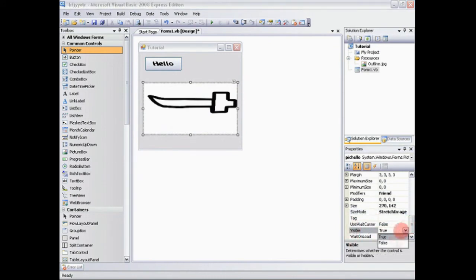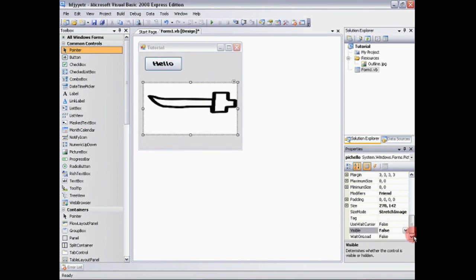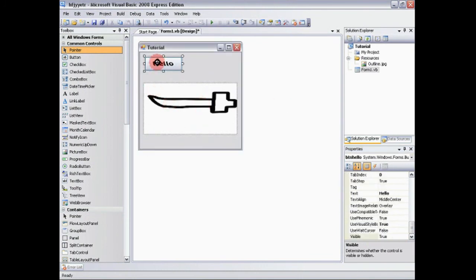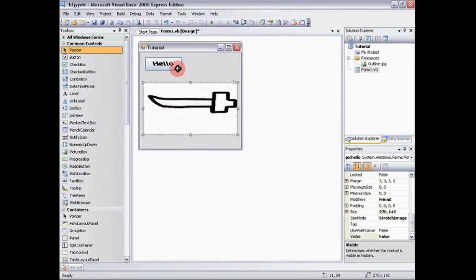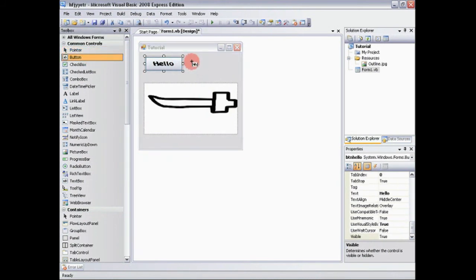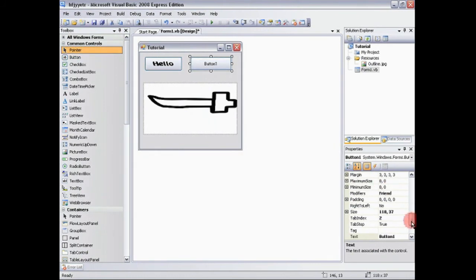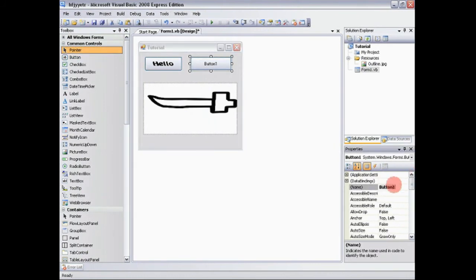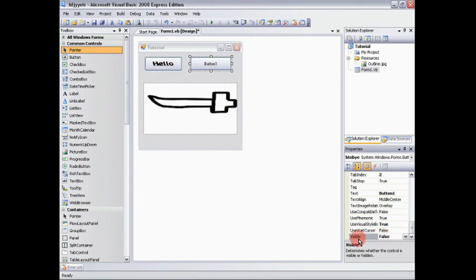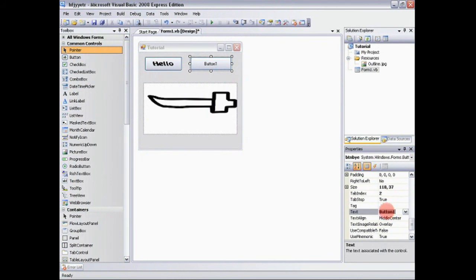Now let's say you don't want it to be visible right off the bat. You're going to say visible false. So now what happens is it's not going to be visible when we run the program, but when we click this button, we want it to be visible. Now first let's say we want a close button over here, a button to say bye or whatever it will say. We'll rename it BTN bye. Now we'll go down and we'll say visible false. We only want it to be visible after they click the hello button, right? Now we're going to go into text. We're going to say bye.